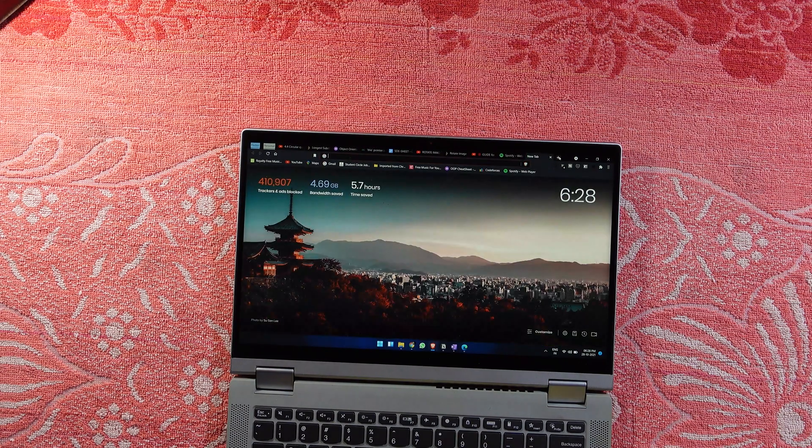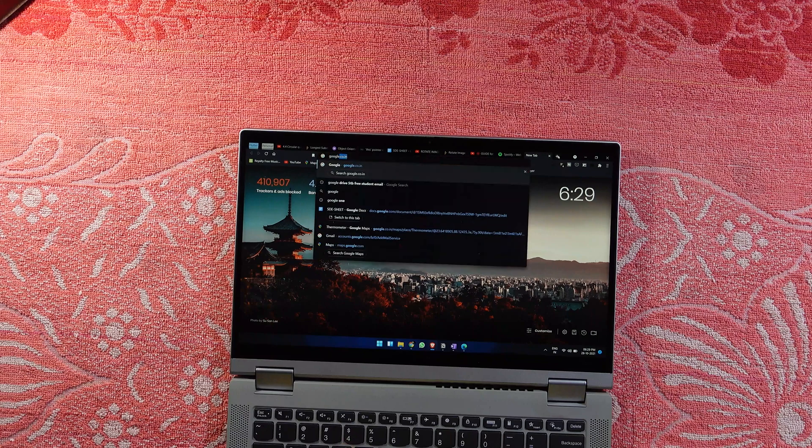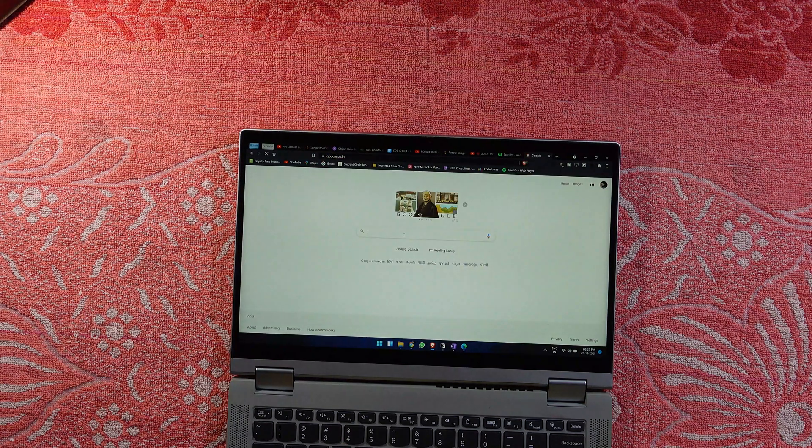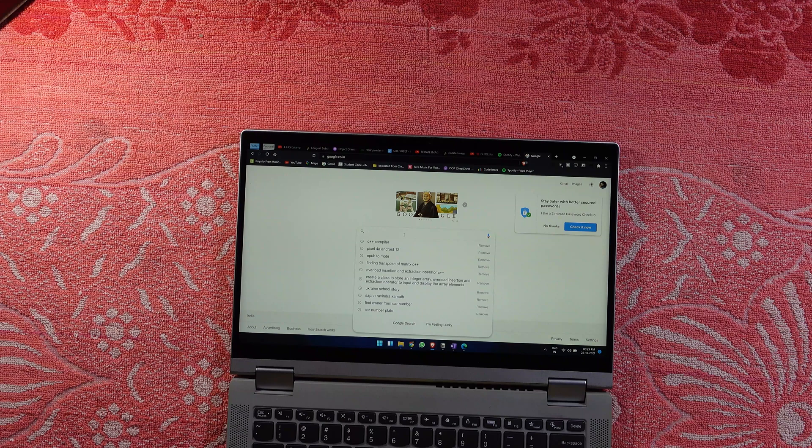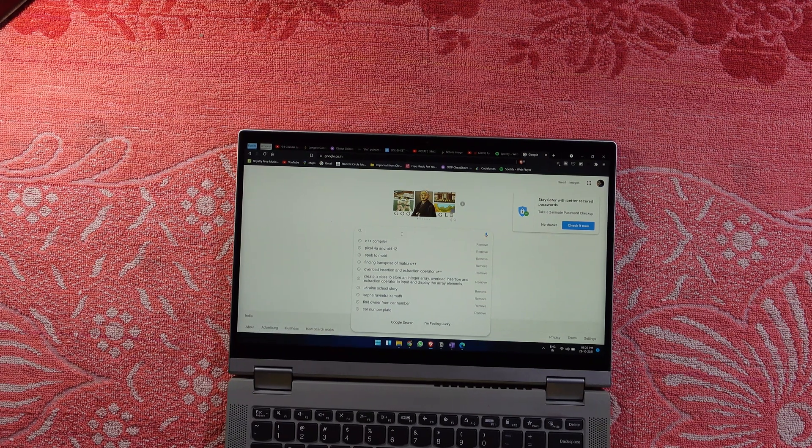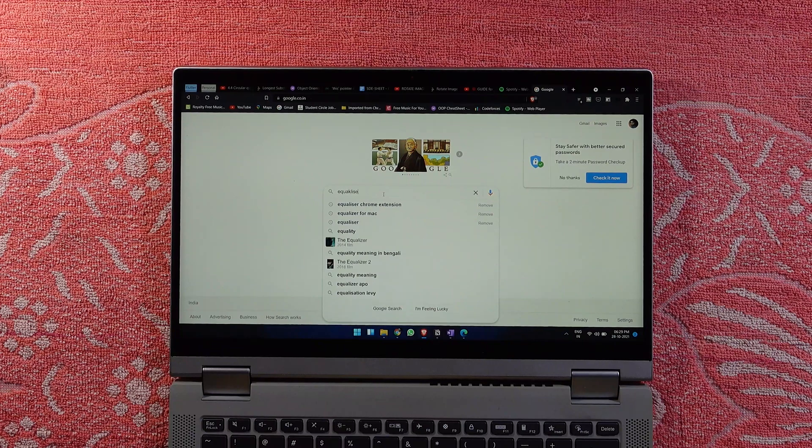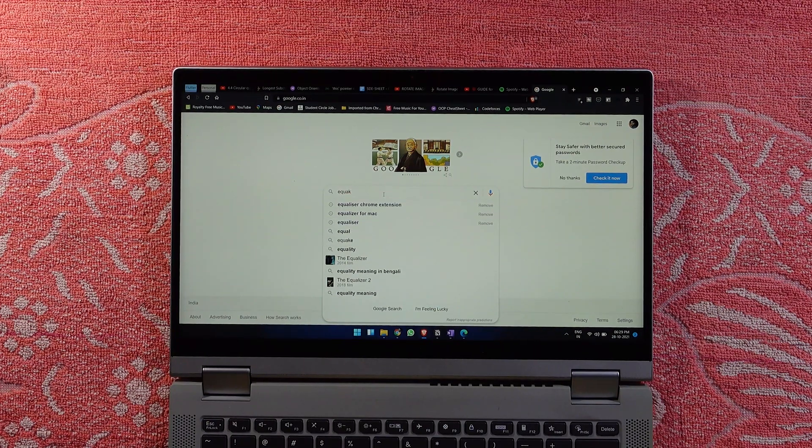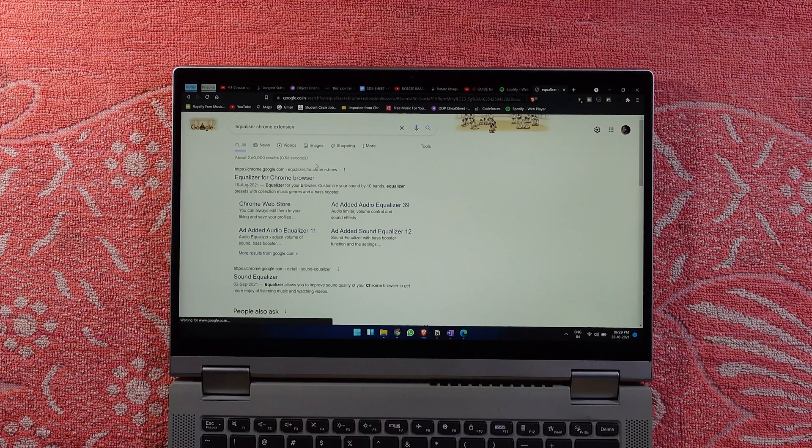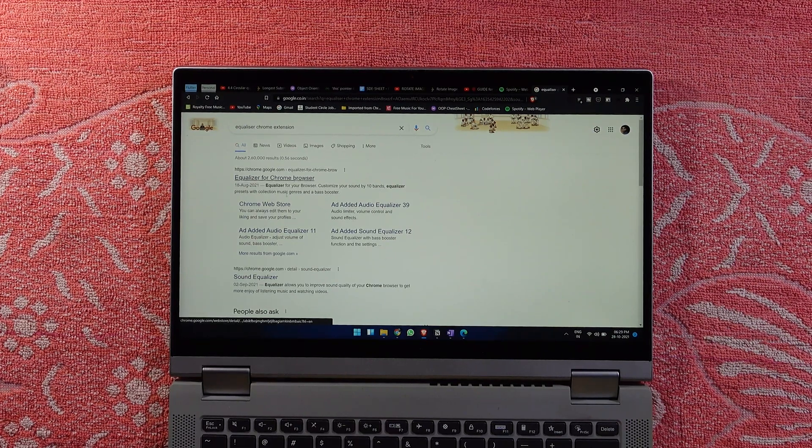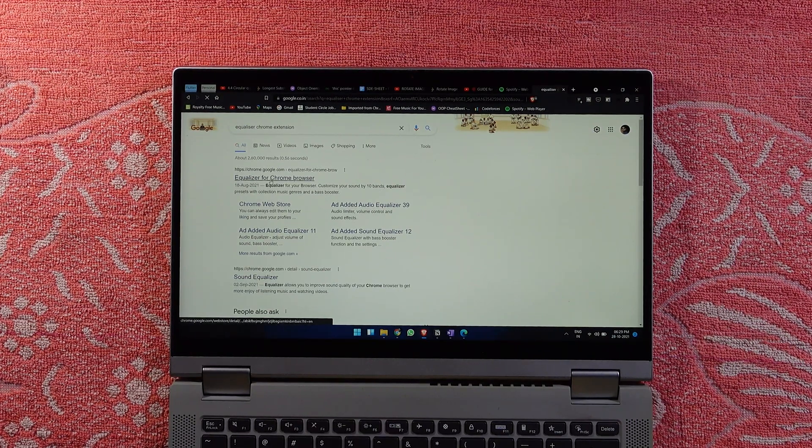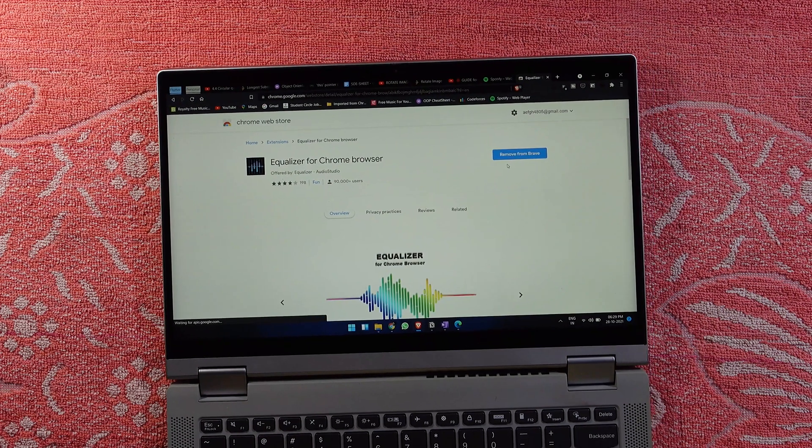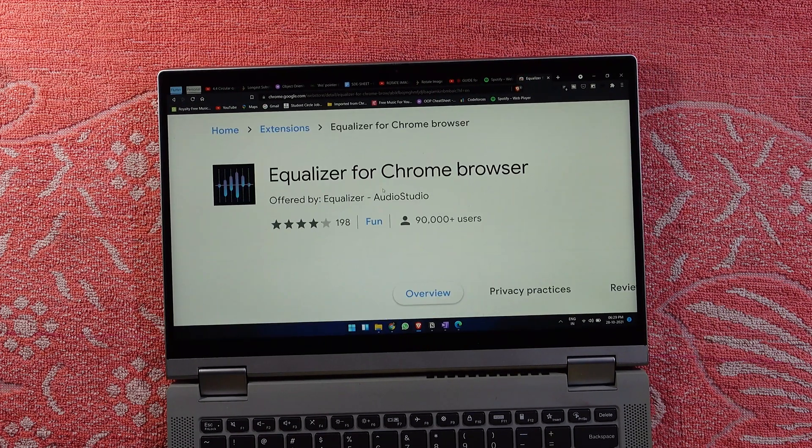You can go to Google and search for any equalizer and add it as a Chrome extension. Just search for 'equalizer Chrome extension,' and you'll get a lot of options. I've currently installed this equalizer.